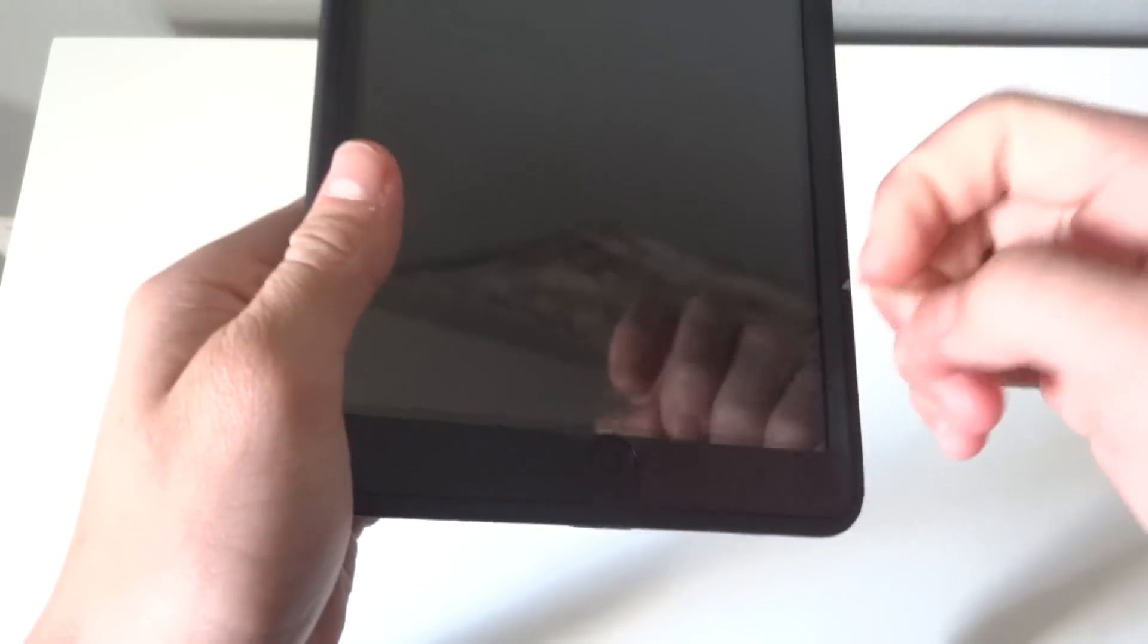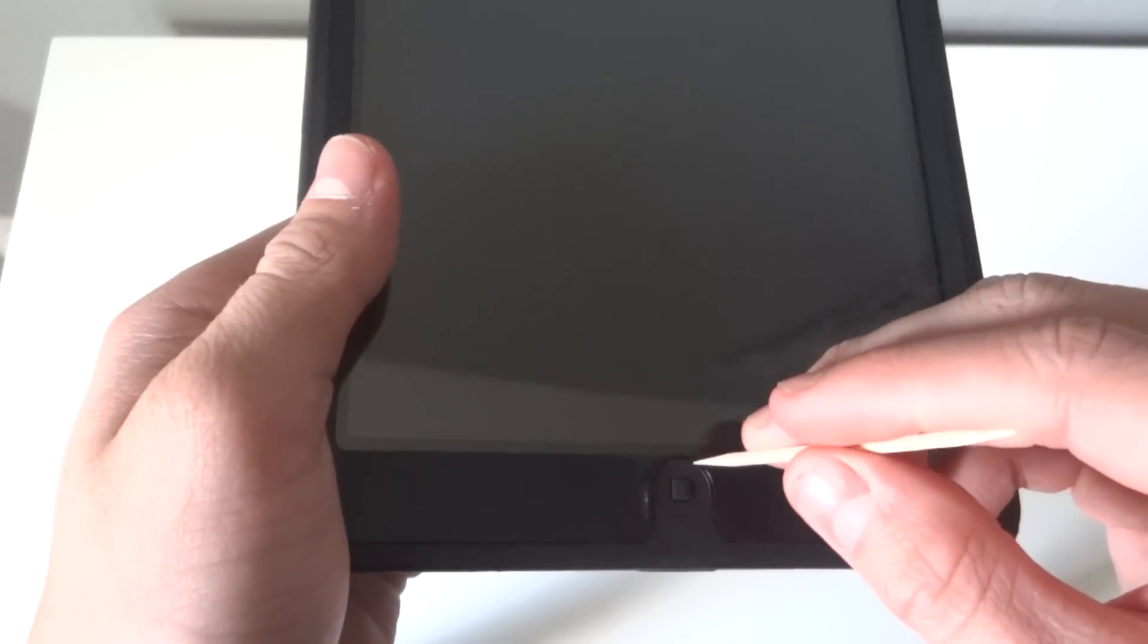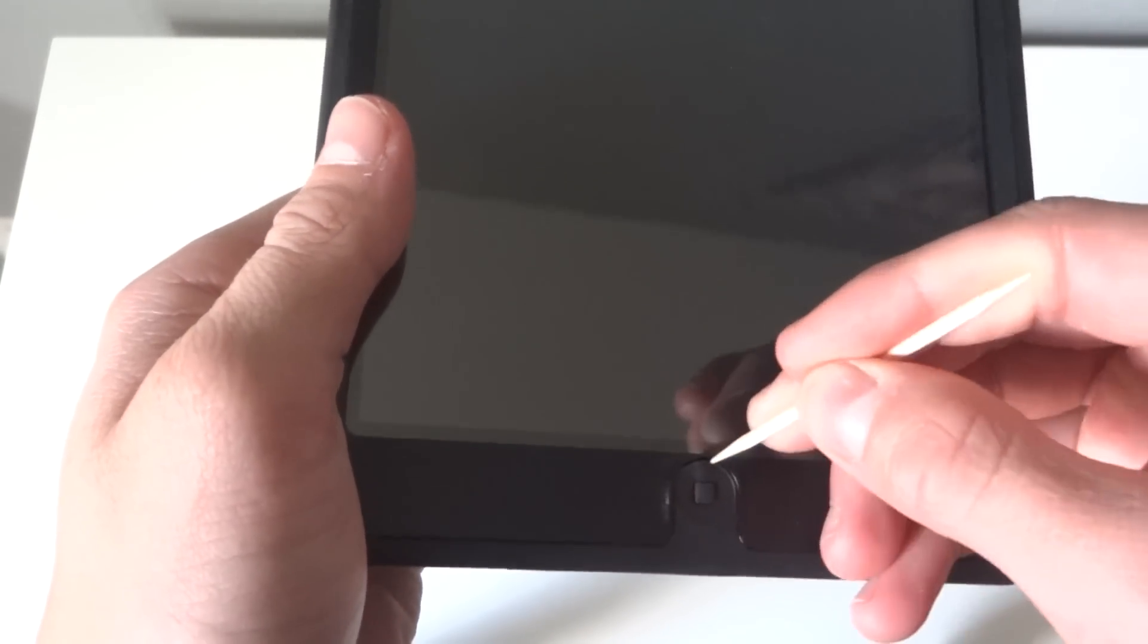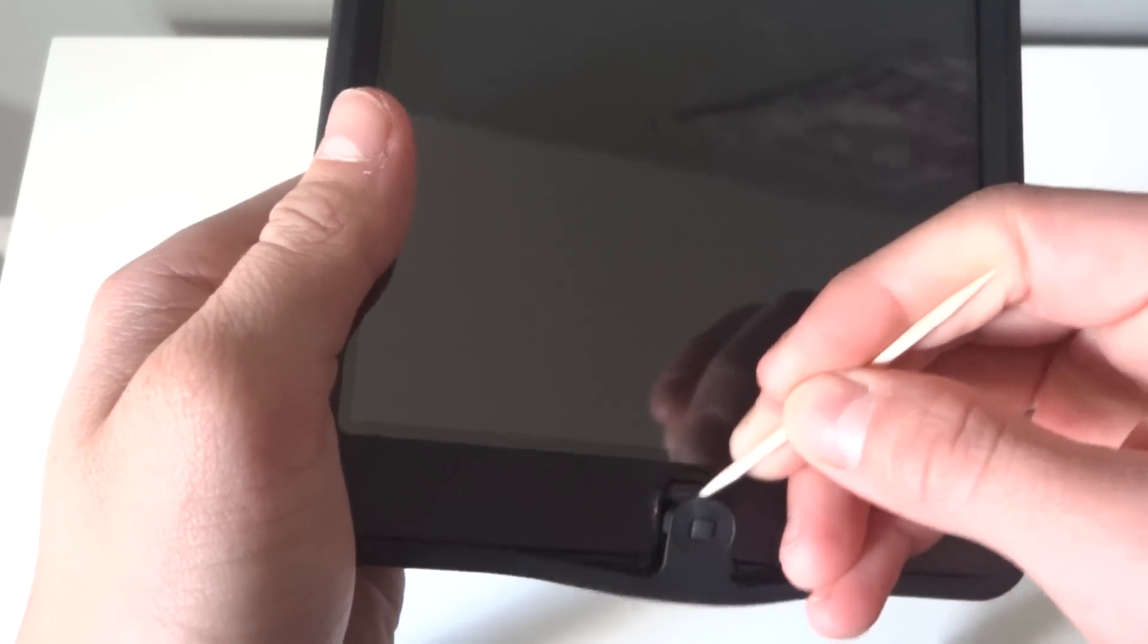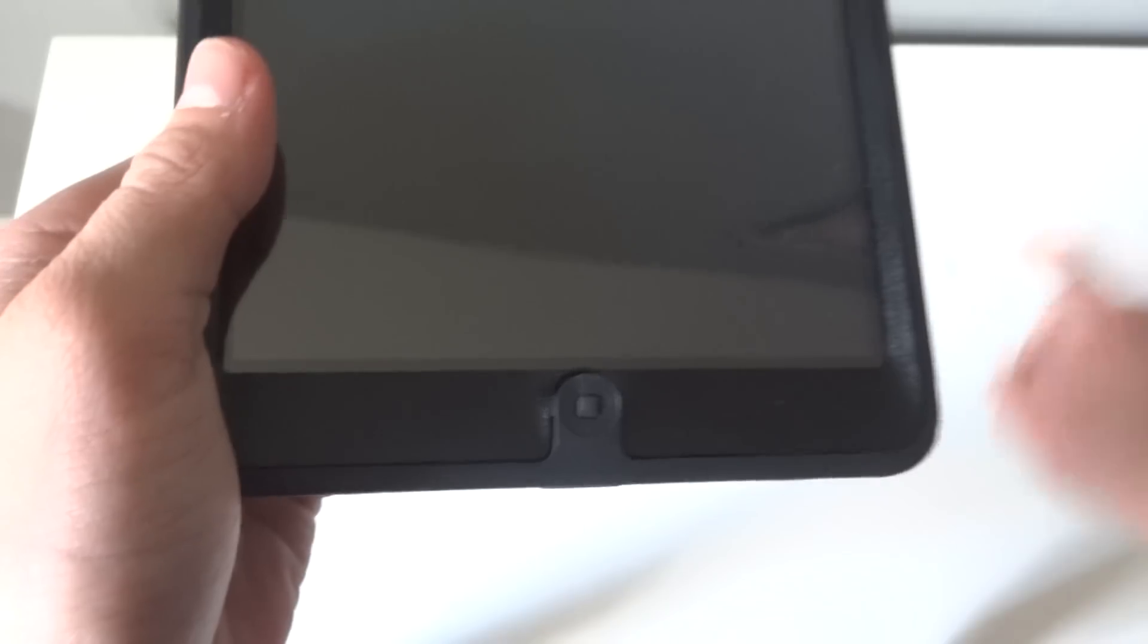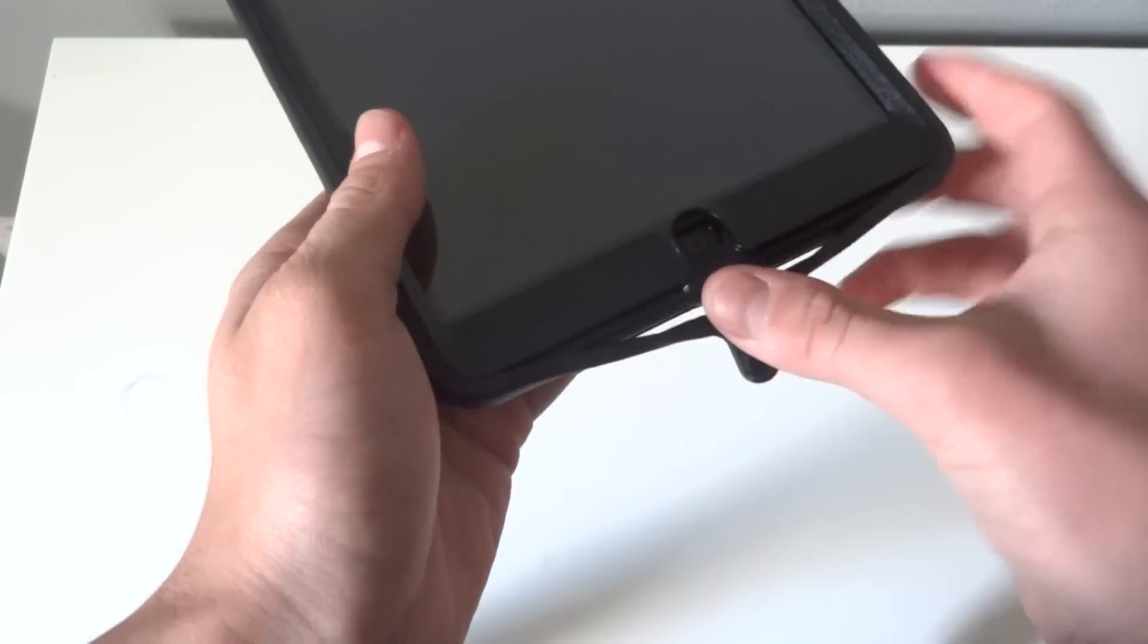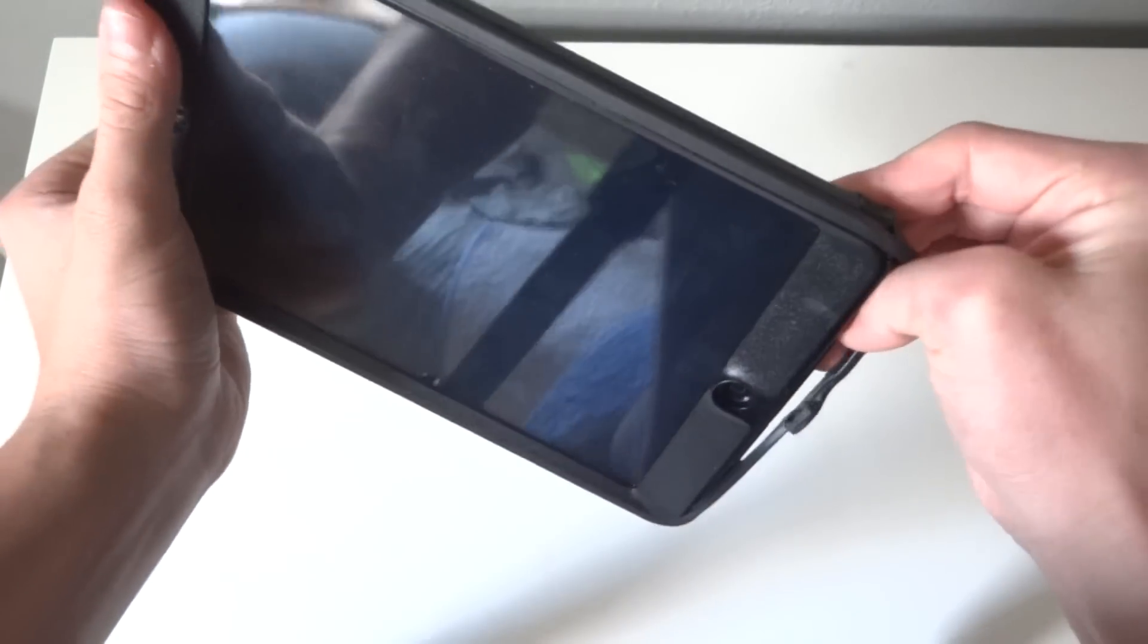The first thing you want to do is just go ahead and take this toothpick, dig into the end of it, just pull it out. Okay, so you've got that rubber piece, and then the rest of it is pretty self-explanatory.